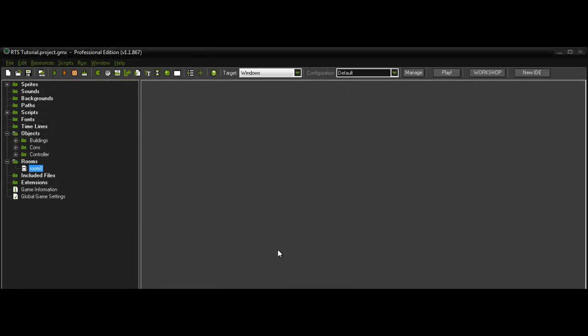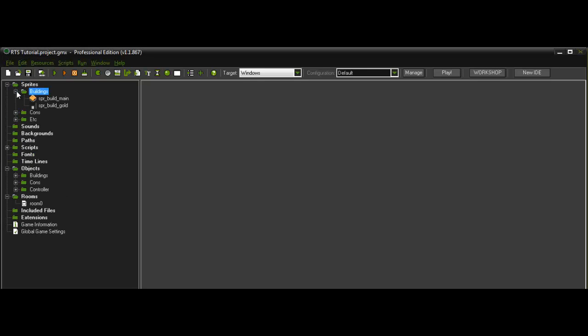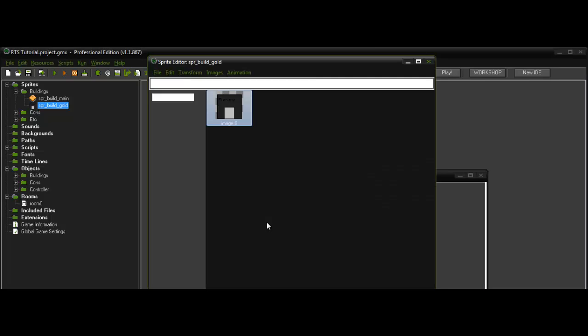Welcome back to RTS tutorial 4. I already made a building gold. I made just a little crappy building sprite that says money on it.